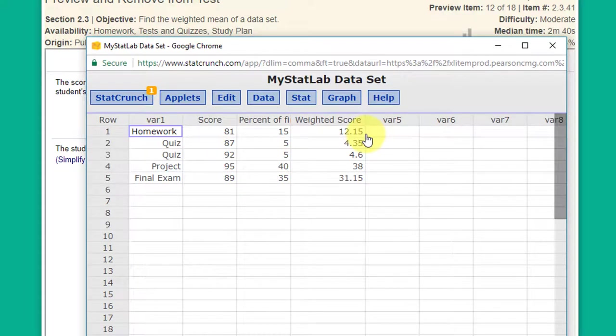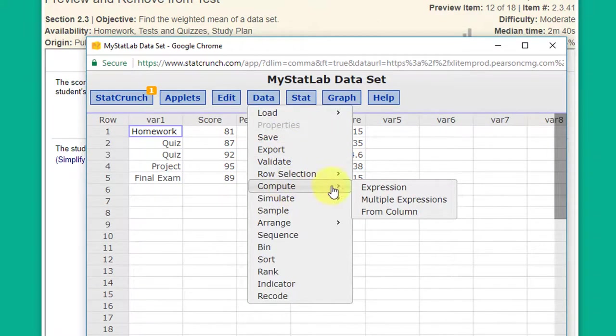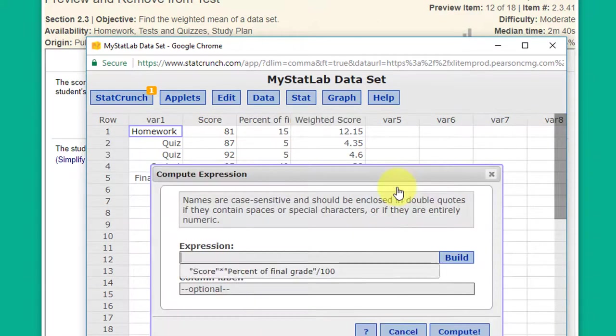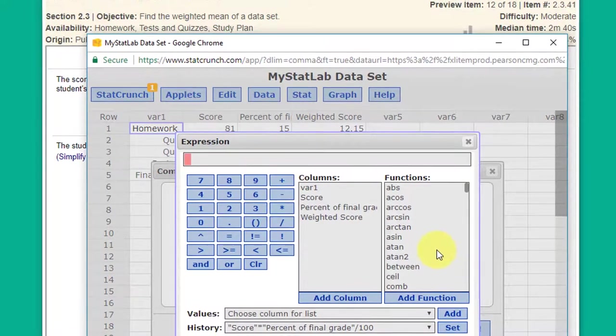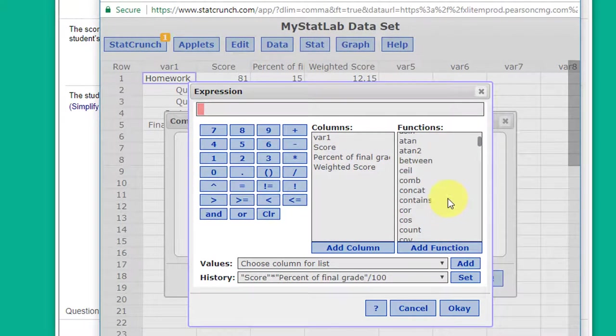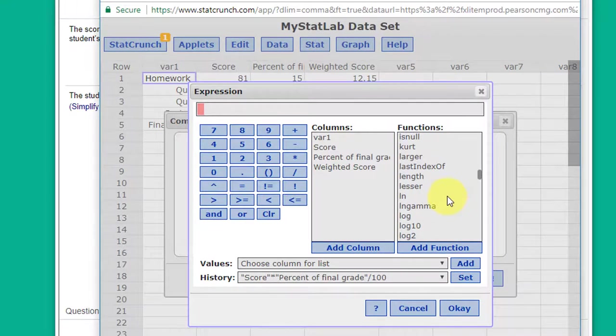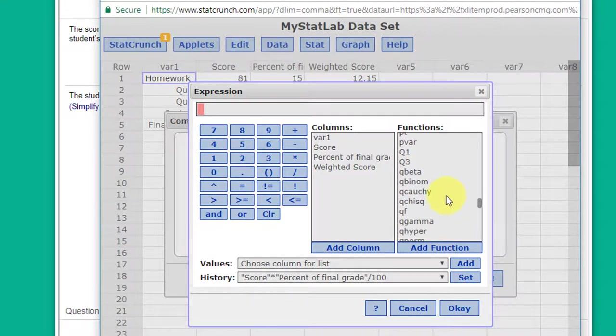And all we have to do to get the weighted mean is to add these up. And again I'm just going to go to data, compute, expression, build, and here we need the sum function. And I'm going to scroll down into this add function until I find sum.